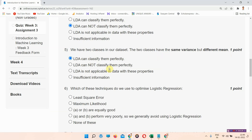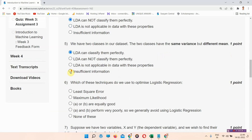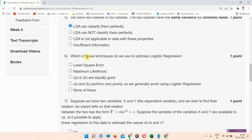Which of the following techniques do we use to optimize logistic regression? The correct answer of question number six is option B: maximum likelihood. Please mark your answer. Next question is question number seven.